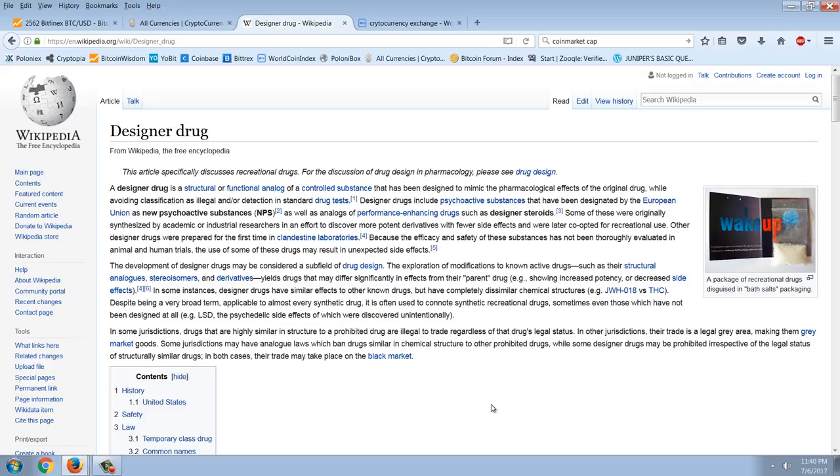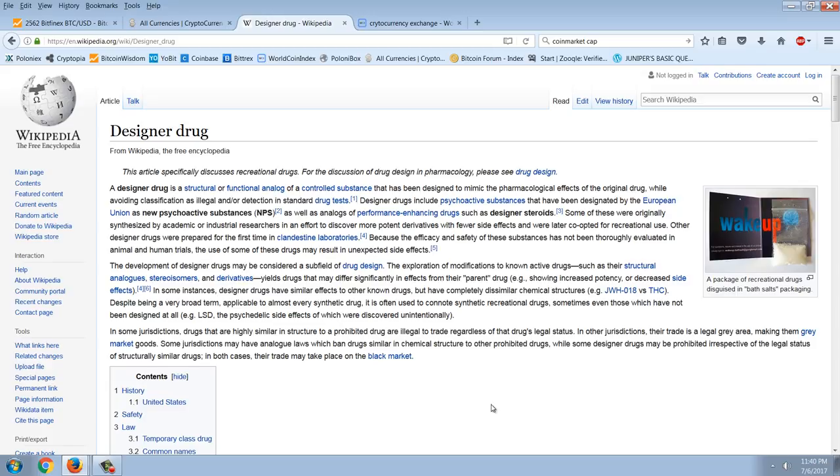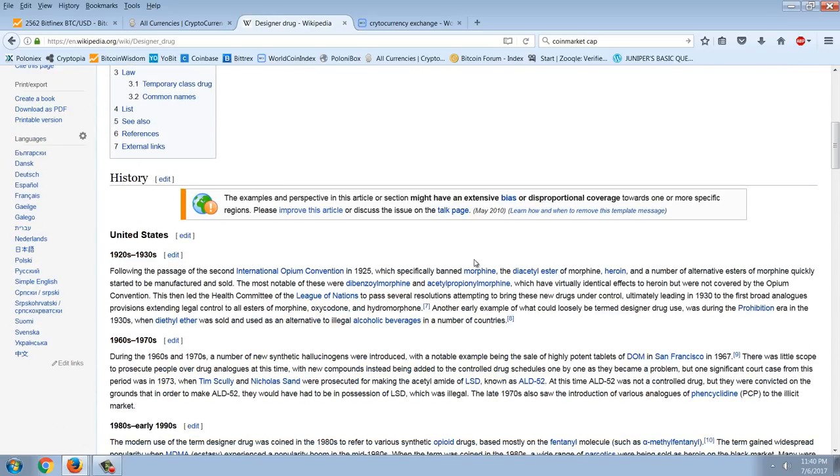So for those of you who aren't familiar with designer drugs, I'm going to read a little bit of this. A designer drug is a structural or functional analog of a controlled substance that has been designed to mimic the pharmacological effects of the original drug while avoiding classification as illegal and/or detection in standard drug tests. So basically, designer drugs are drugs that they create that technically are not the same thing, but it gives the same effect.